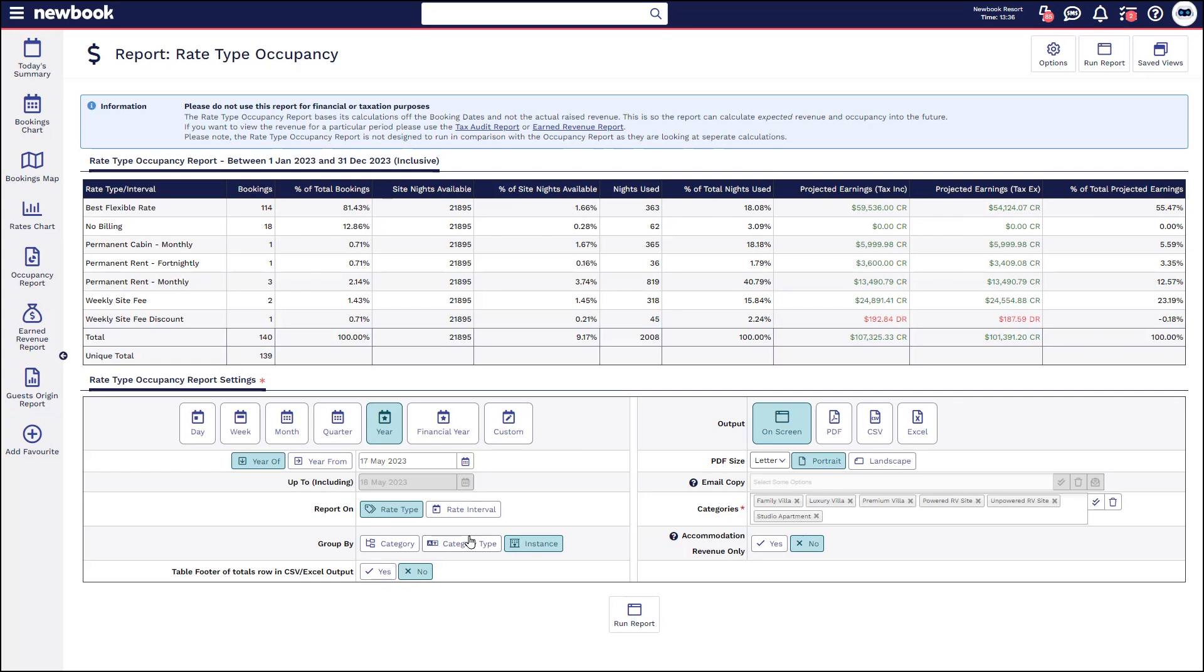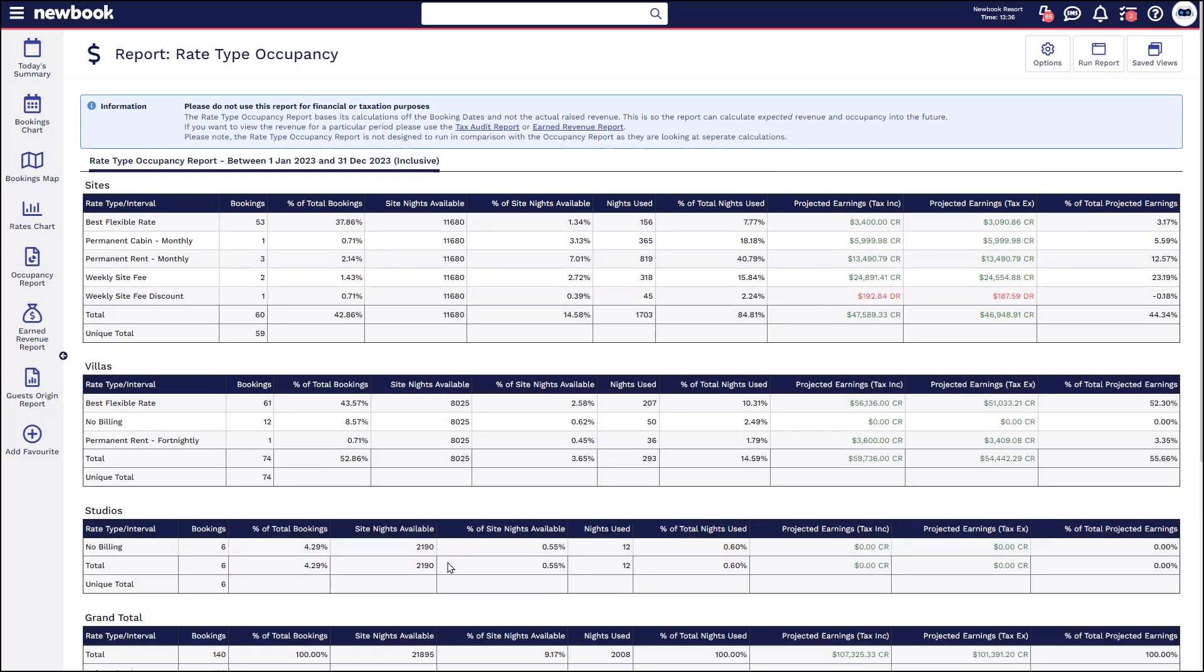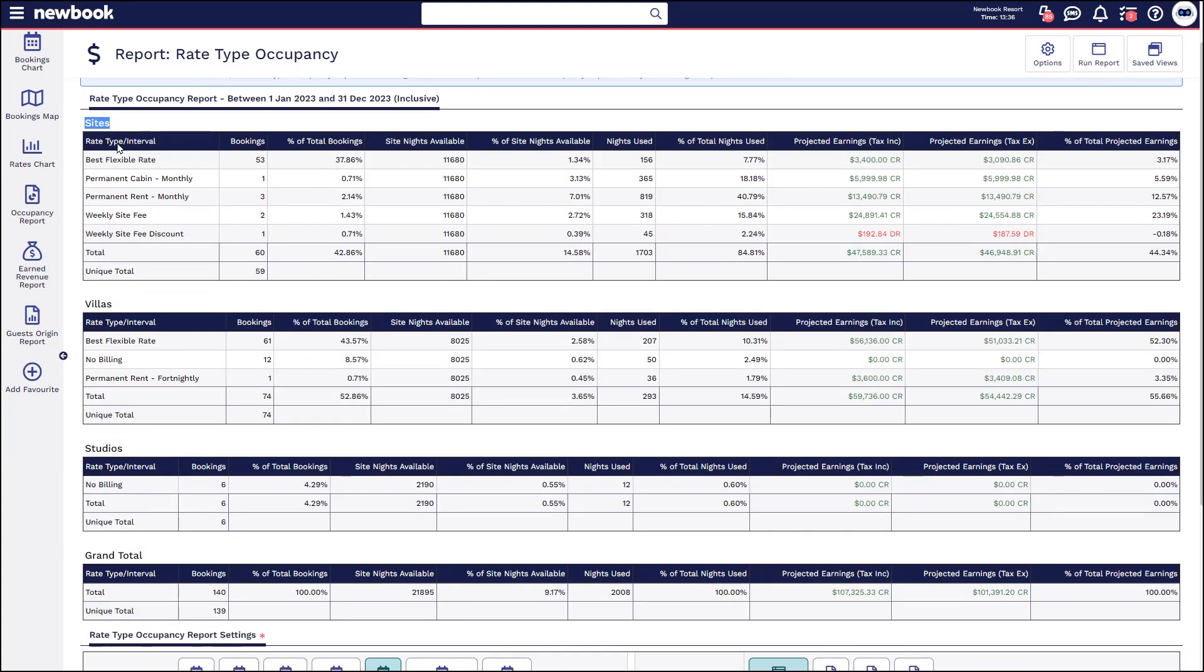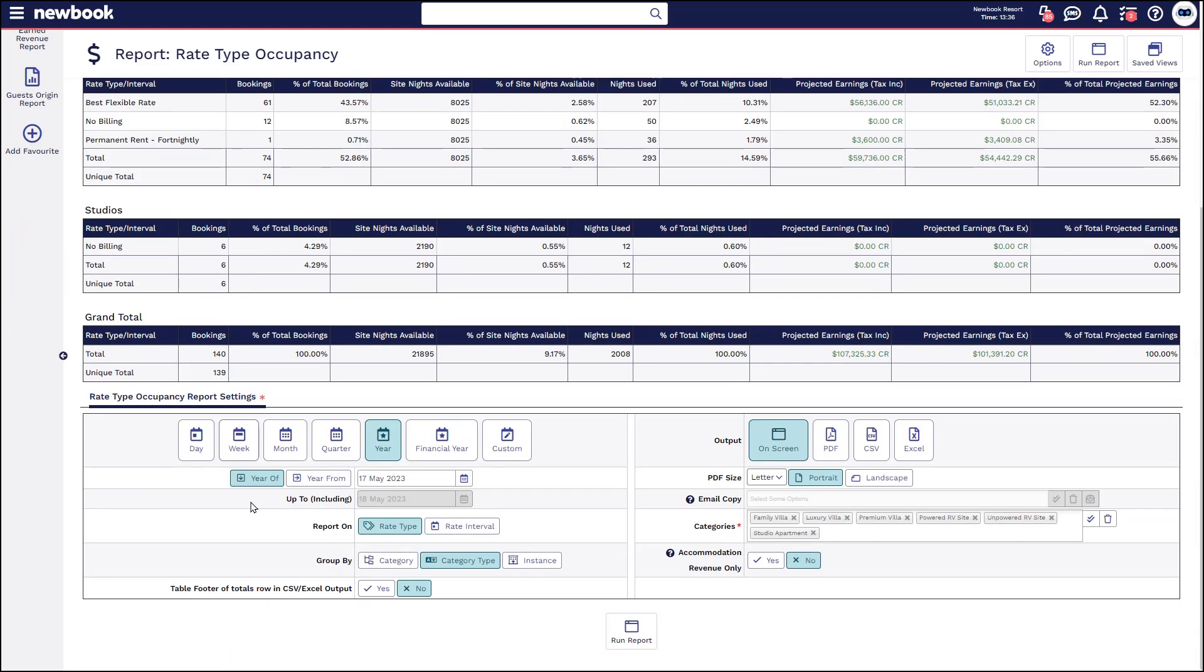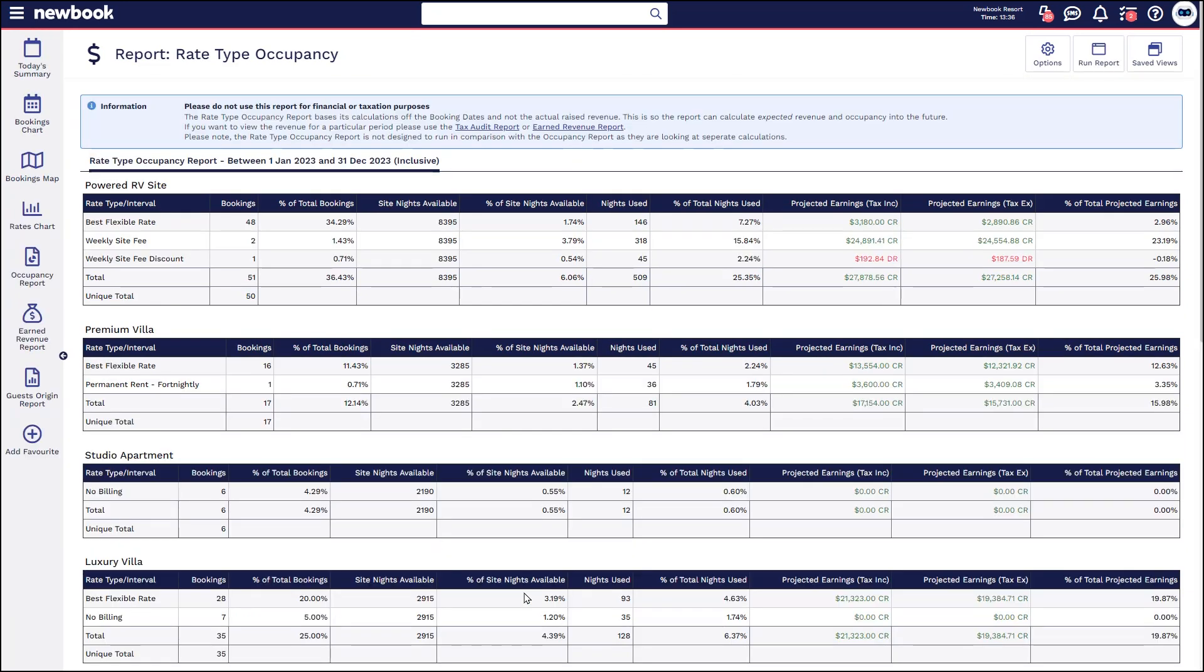If you want to again regroup this report and run it to break it down further, if you do it by category type you'll see it reshuffles to display things such as our sites that are grouped together, our villas, our studios and so on. Then you can go down to a category level as well.